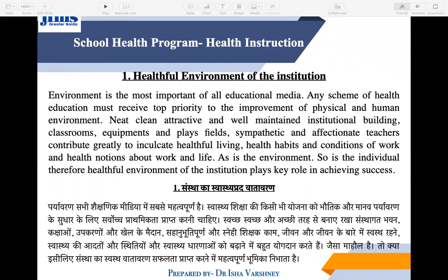The most important method is the healthful environment of the institution. Our school's work is to create a healthy environment with proper cleanliness, greenery, and plants. There should be a playground, and the school should be away from the sounds of cars and factories. There should be proper equipment in class, good infrastructure, and proper ventilation.